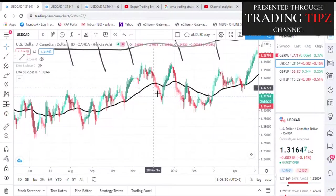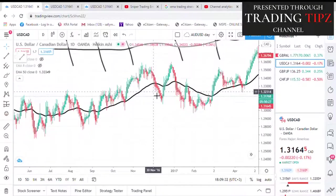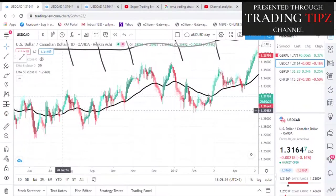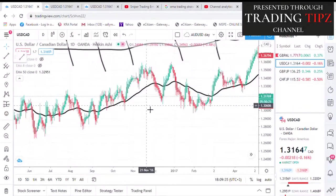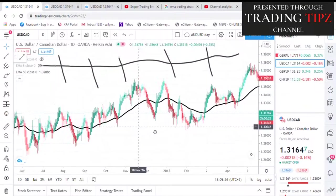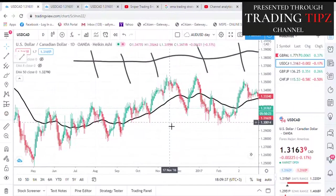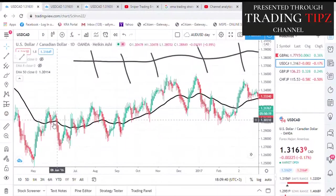Remember, this is a higher time frame. Those who trade on the daily or a higher time frame — if you see something like this, you will not enter such a trade because the EMA is in the middle of the price.